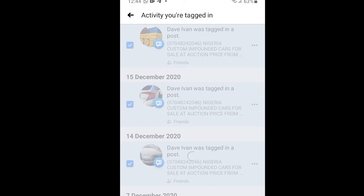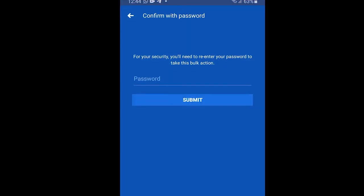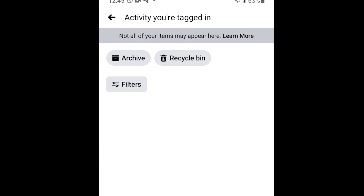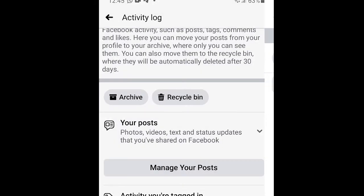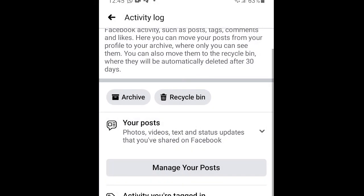Here you need to enter your Facebook password, and that's it — all the tagged posts have been removed. Thank you very much for watching. Please give a thumbs up and subscribe to my channel for more videos.